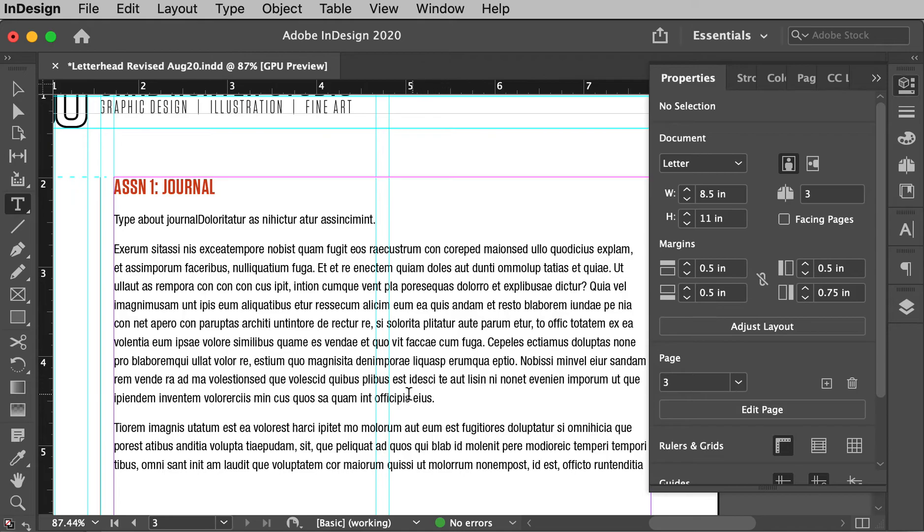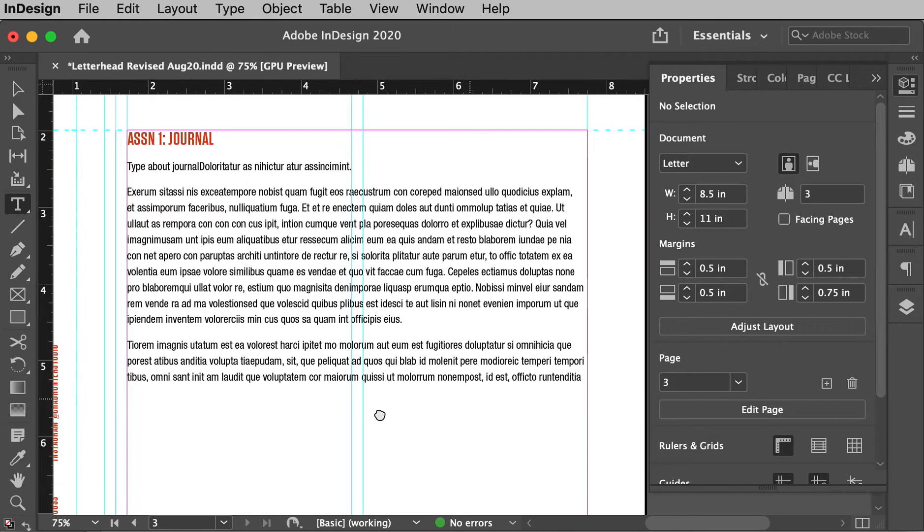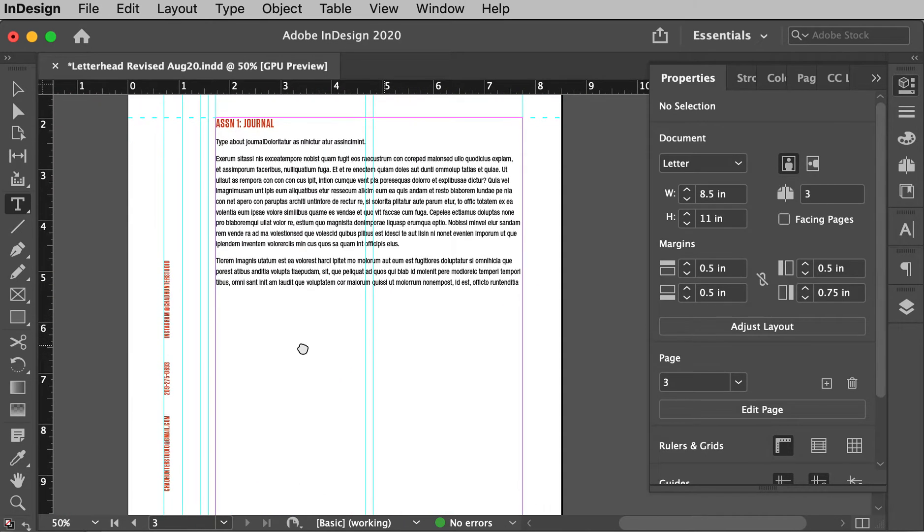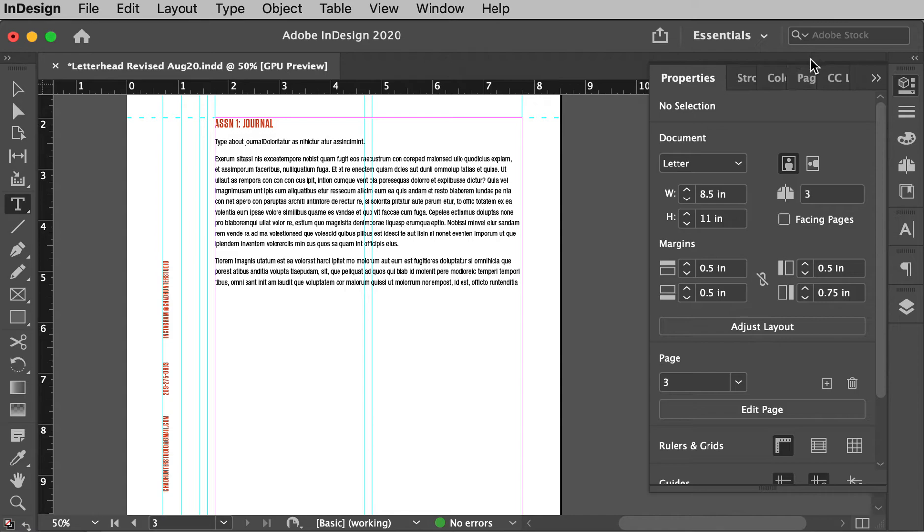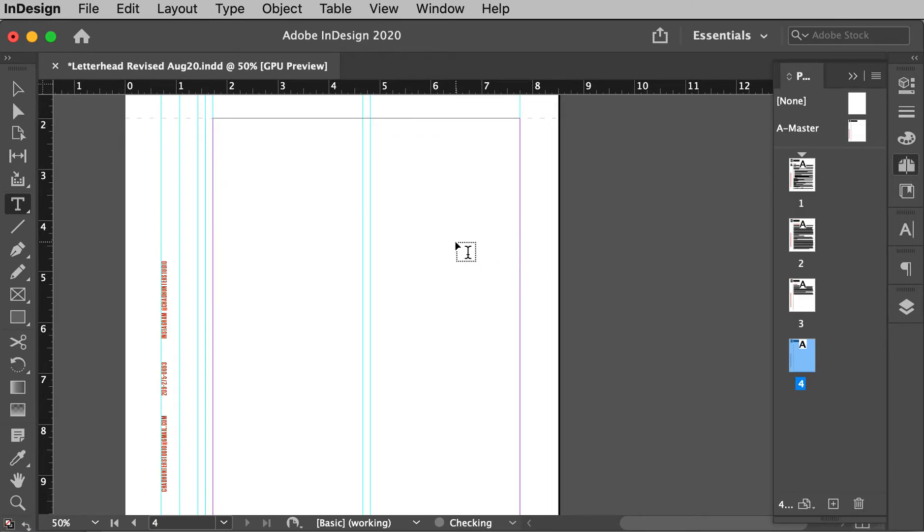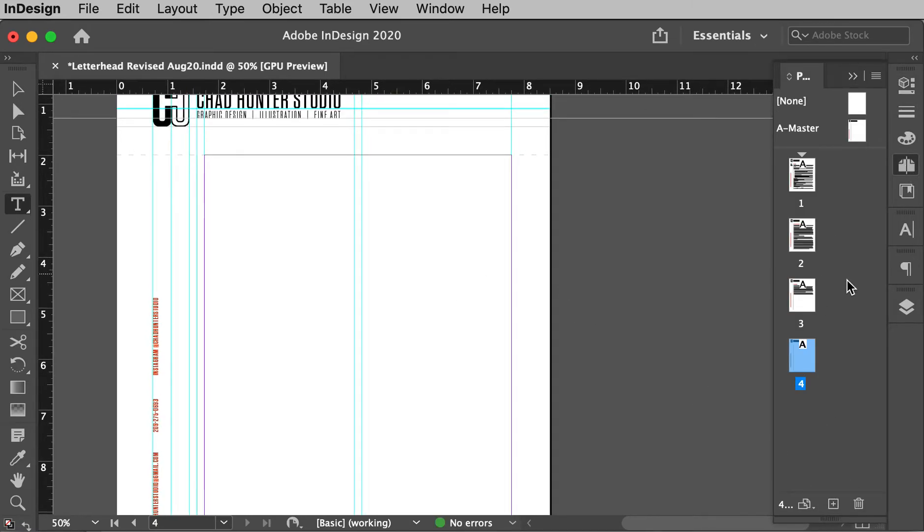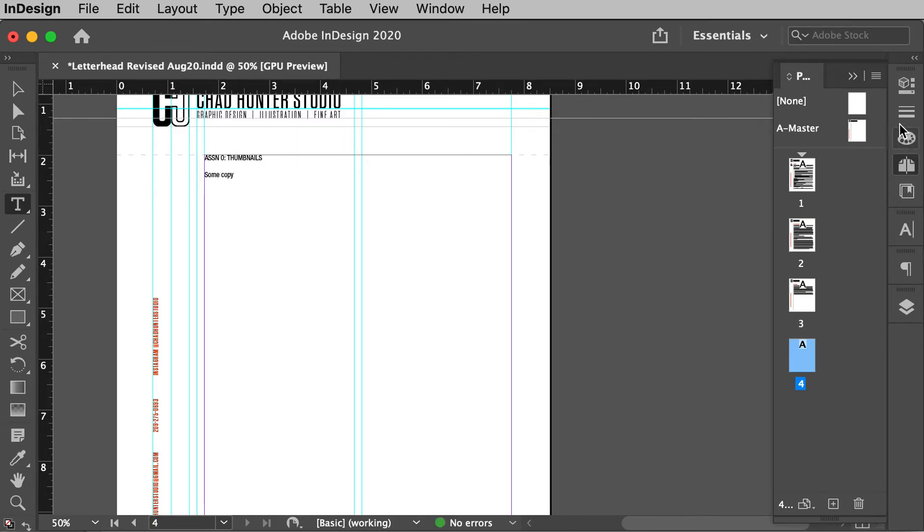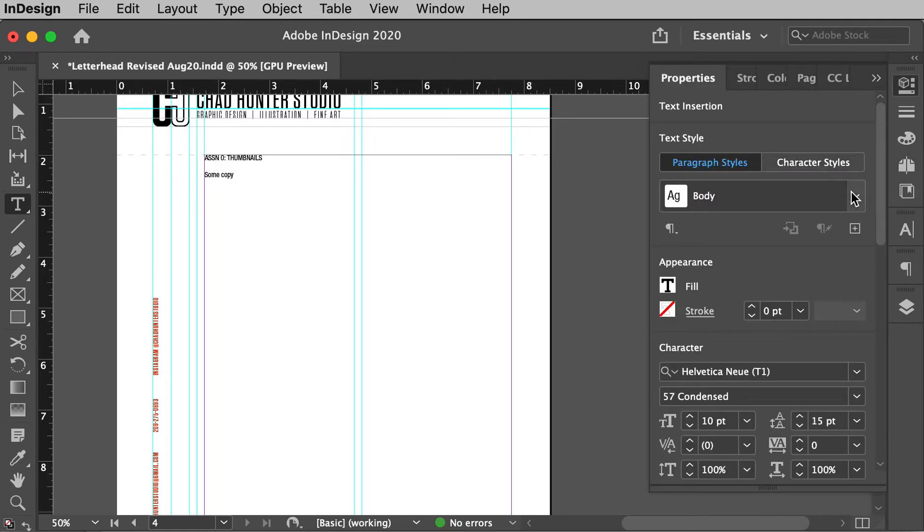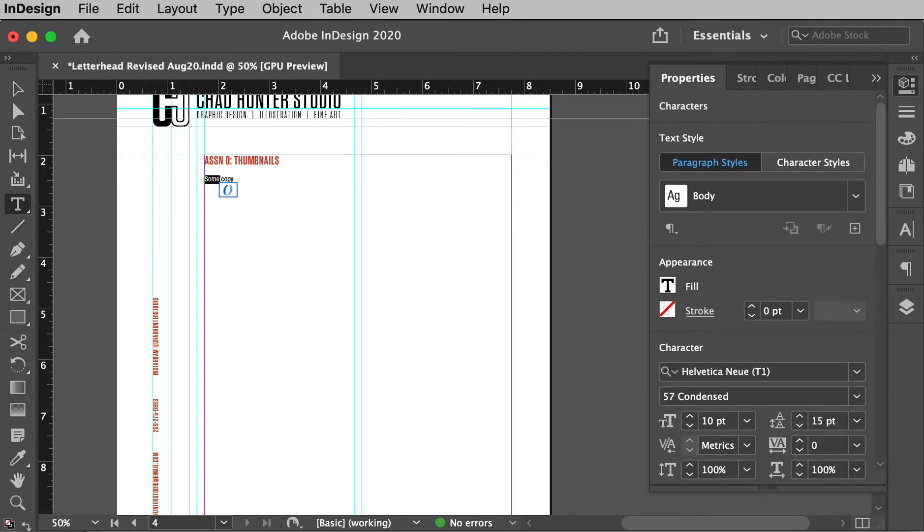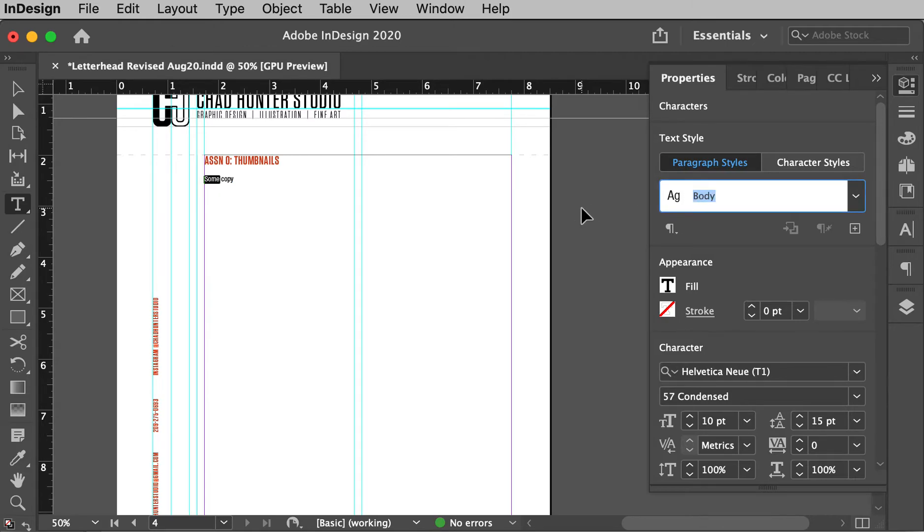So, and then now I'm ready to drop in, say some thumbnails. So I might go to my pages and go to my next page. Now I'll just put in small one and I'll do assignment zero thumbnails. And then some copy here. So again, I'll just go back and style that as my new header. This one style is body. It's already there.